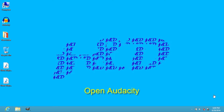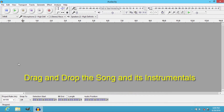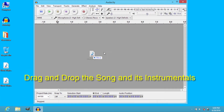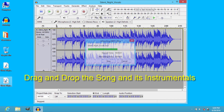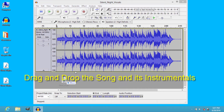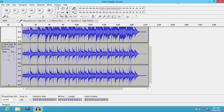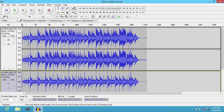First, open Audacity. Drag and drop the song and then its instrumentals. Hear the song.